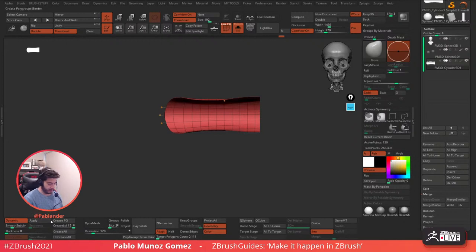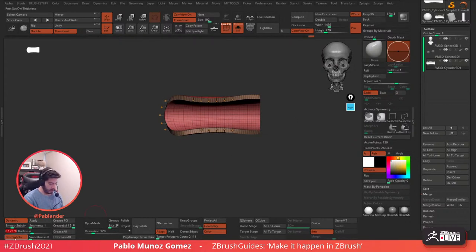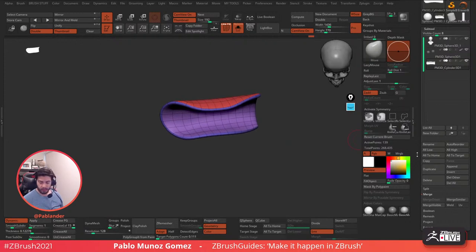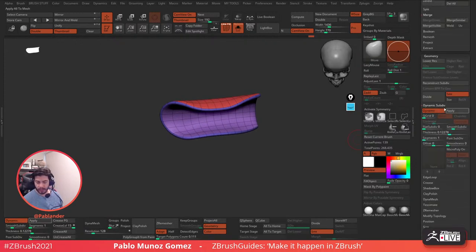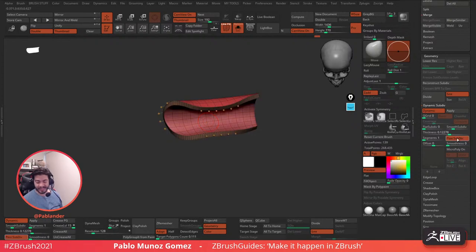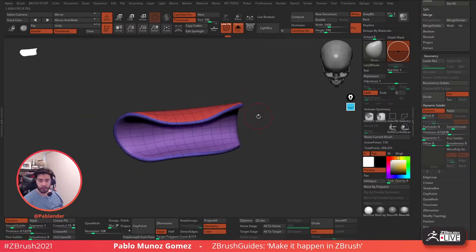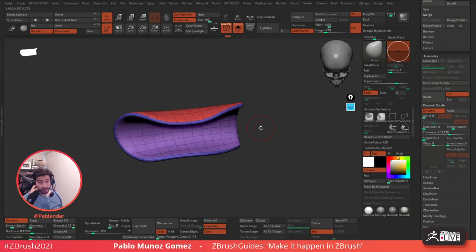I'm going to enable Dynamic Subdivision for this and increase the thickness — that's going to give me the thickness of that ear. I'm also going to disable post subdivision so it's a little bit smoother. Those settings for you guys are on the Geometry Dynamic Subdivision. The post subdiv basically applies smoothness before the subdivision. The switch turns this on and off — leaving it on keeps things a little sharper, but I want this to be more organic.